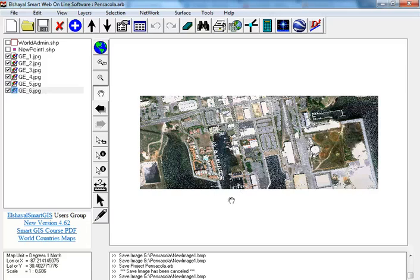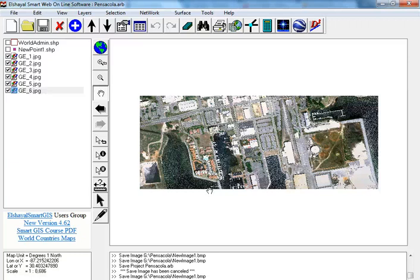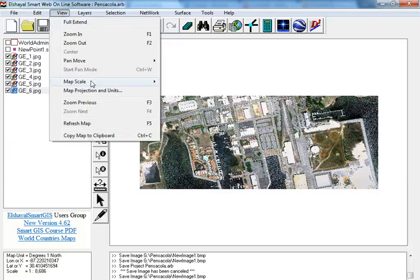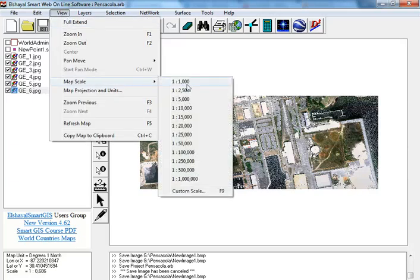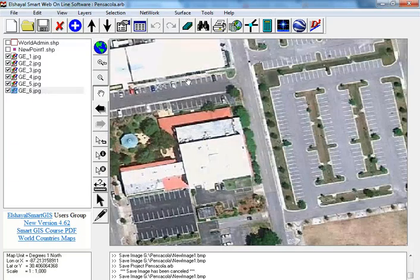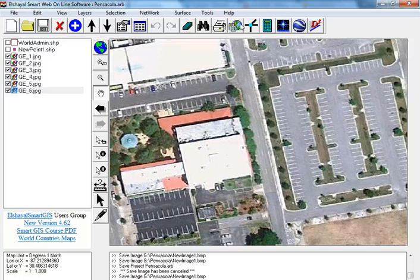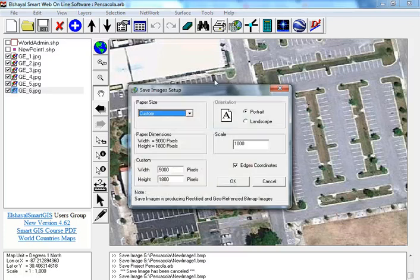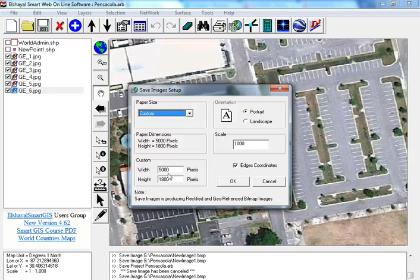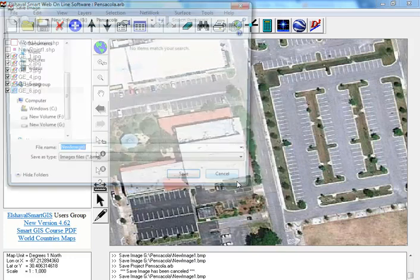And now to save these six Google Earth maps as one big satellite image map, we go to view map scale 1000, and then save image. We choose custom and we enter our width and height, OK.